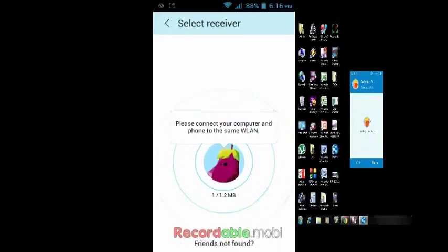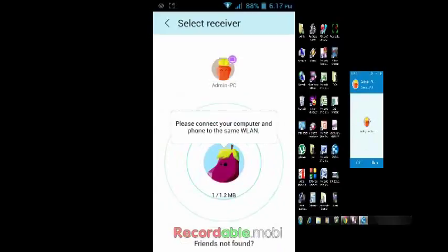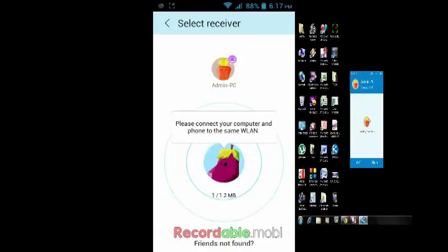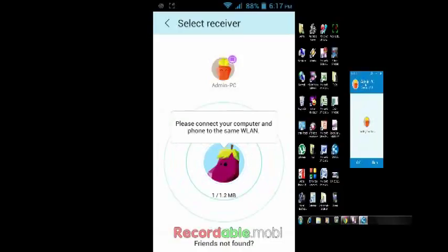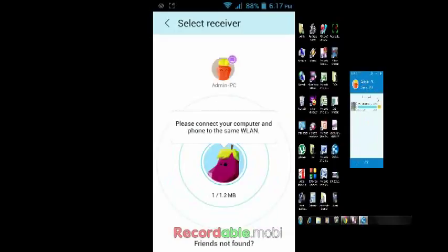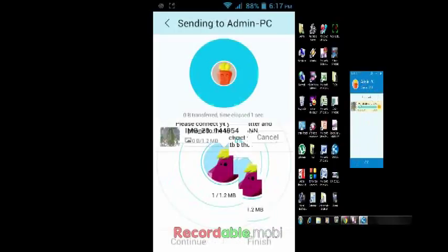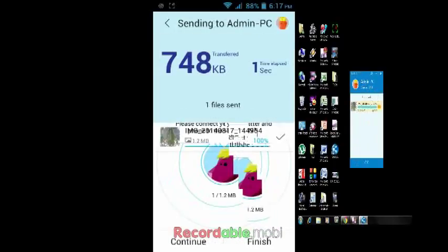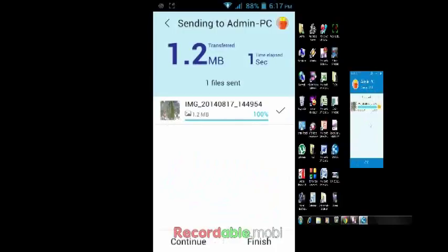Look at that, it got it. Admin-PC. You can see here on my desktop it's showing Admin-PC and it's connected. Now tap on Admin-PC and look at that. Within seconds it sent the photos. You can send videos also. It sends very fast like magic.